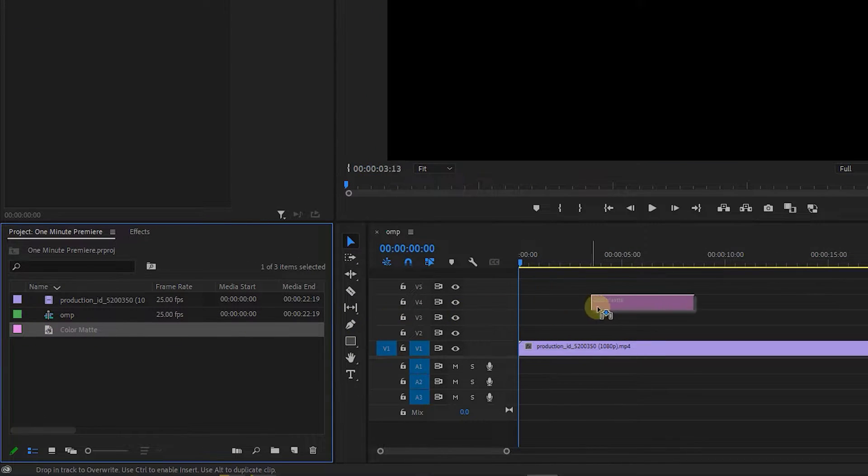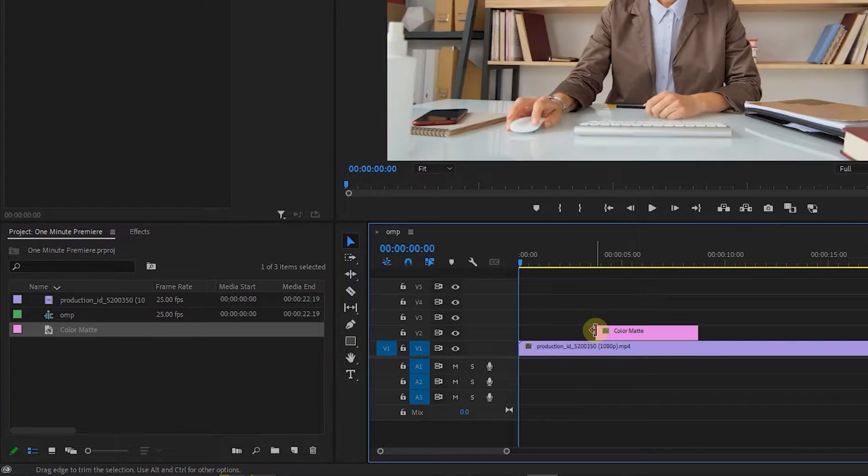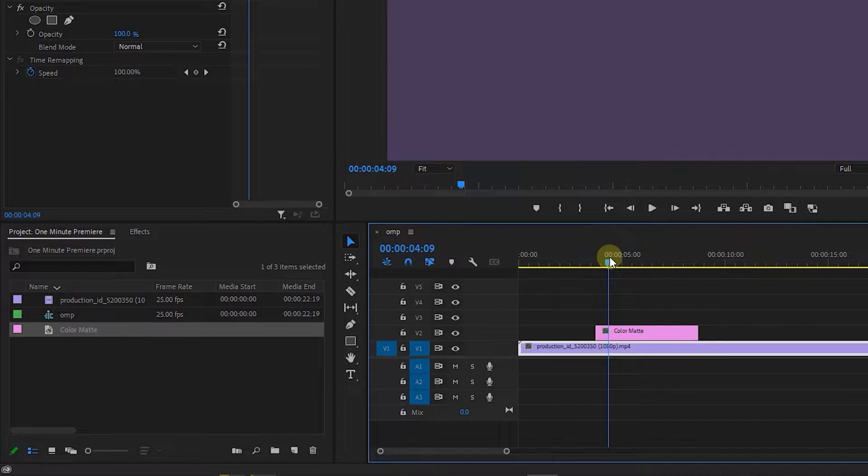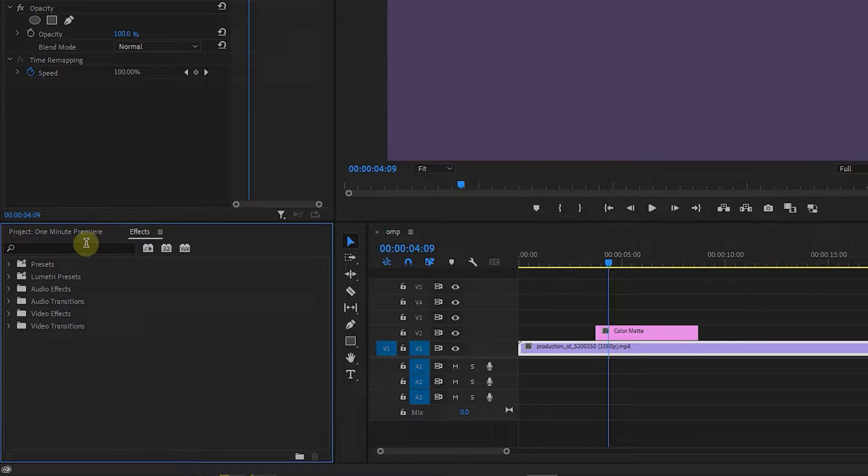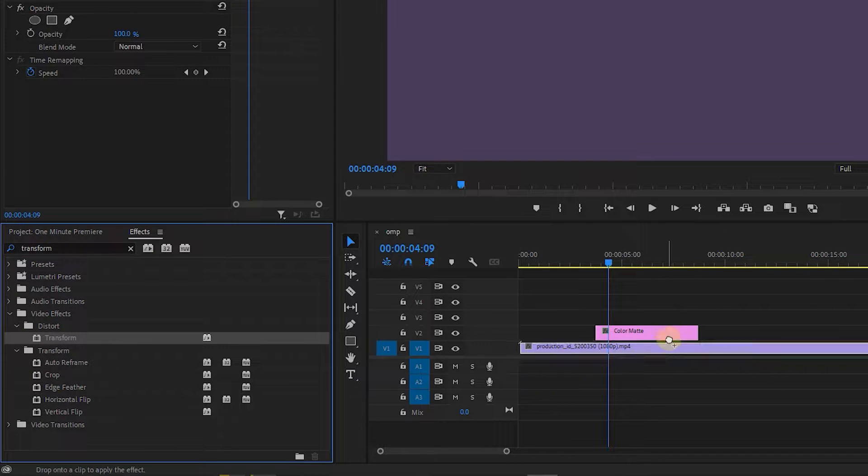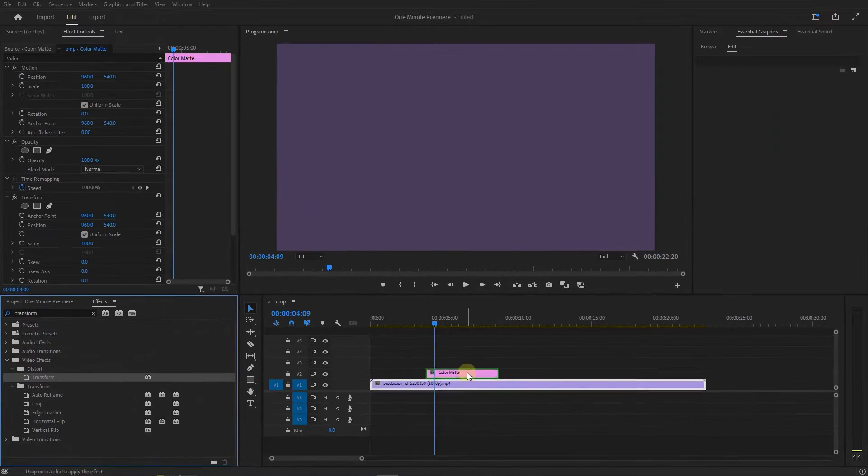Drag the color matte above your video to the position where you want the transition to start happening. In the Effects panel search for Transform and add it to the color matte.